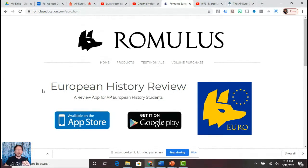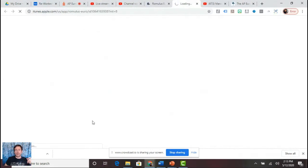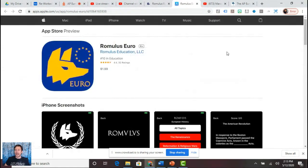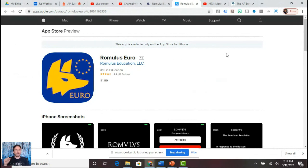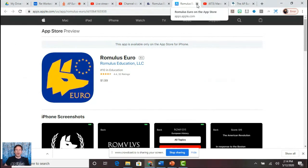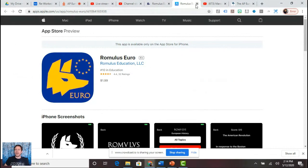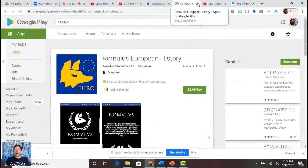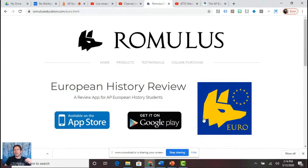Remember my Romulus European History review app — Romulus Euro — is available in the app store for $1.99. It's a handy trivia app that helps you make connections for the DBQ. For example, the War of the Spanish Succession was Louis XIV, the Great Northern War was Peter the Great. Quizzing is a great way to prepare for the DBQ's outside evidence requirement.